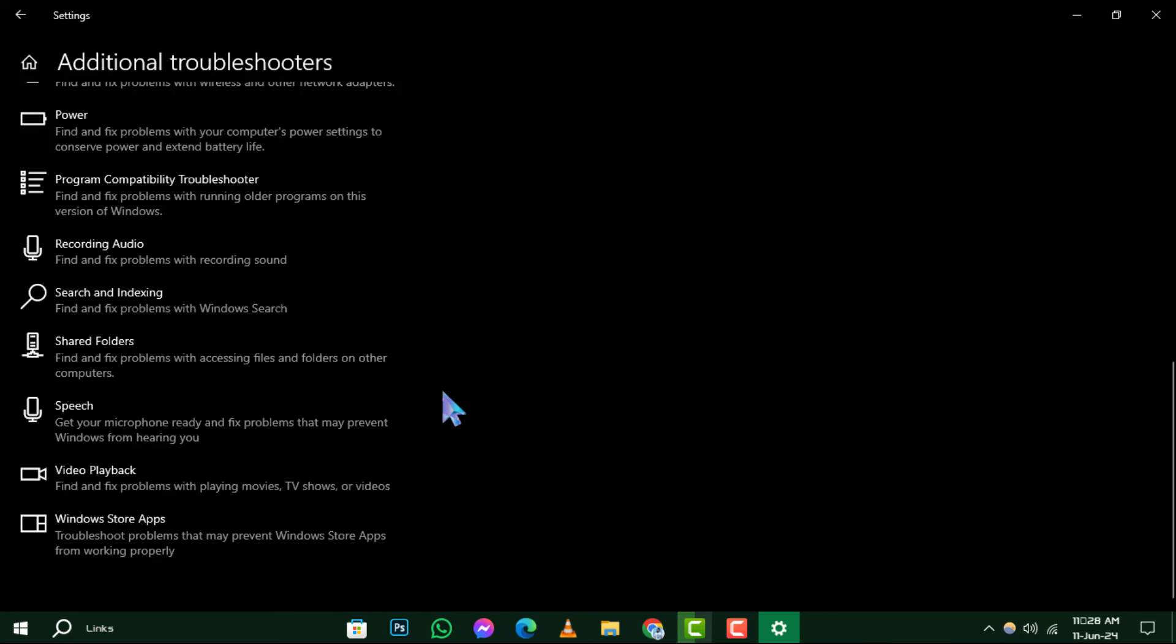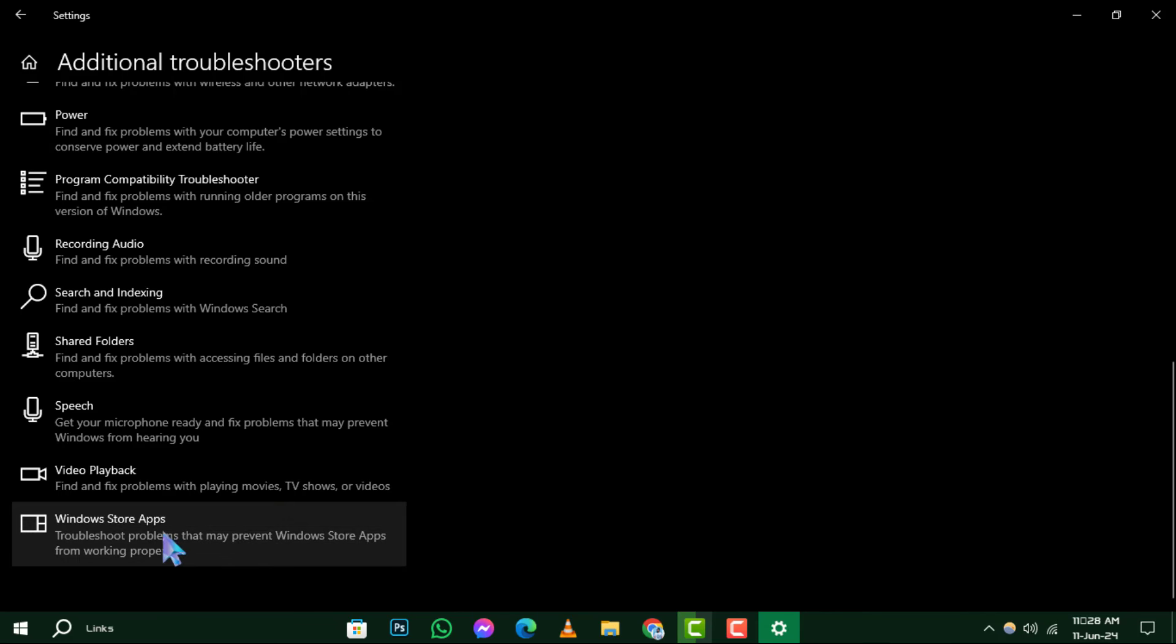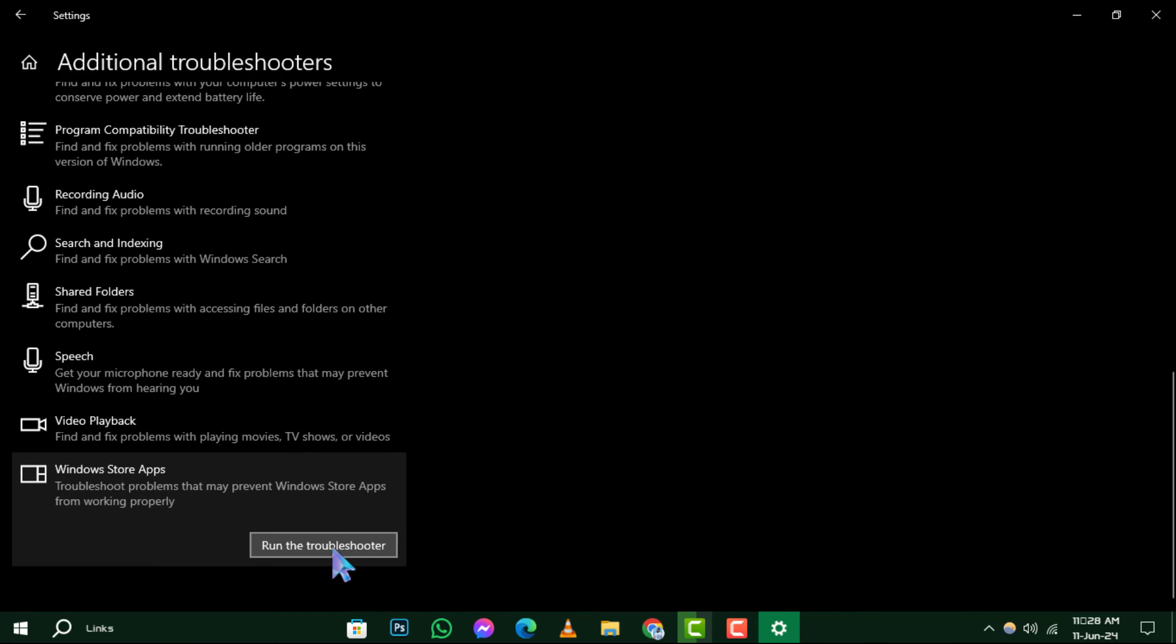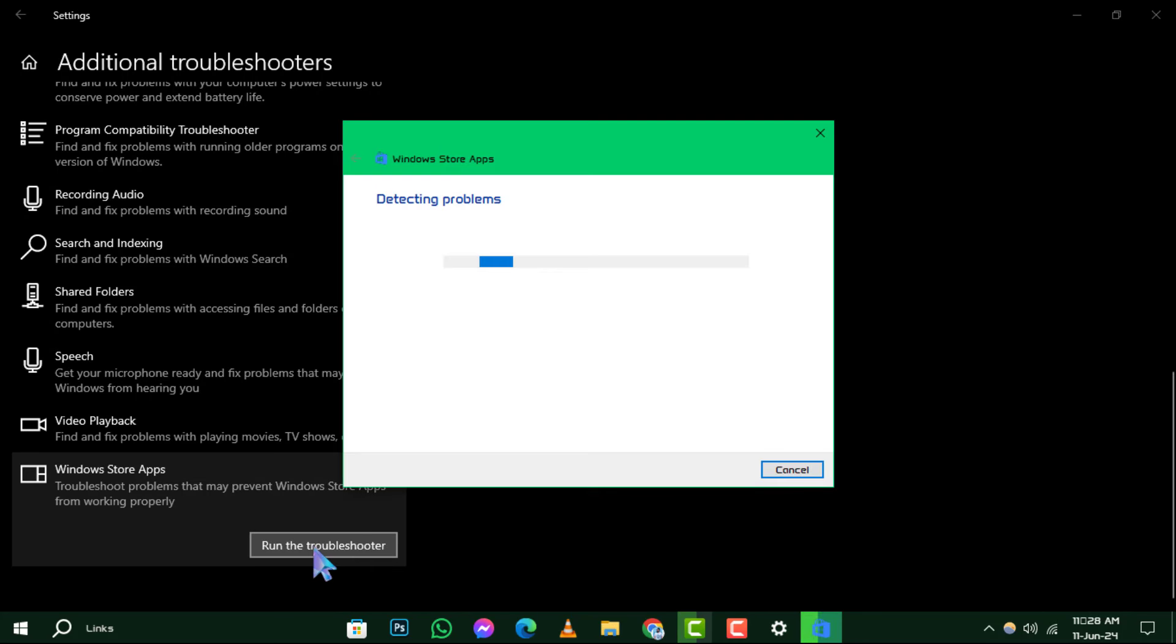Step 5: Scroll down on the right until you see Windows Store Apps, click on it, then choose Run the Troubleshooter. The system will now attempt to identify and resolve the file system error automatically. And that's it.